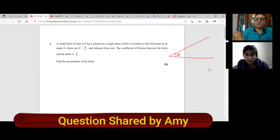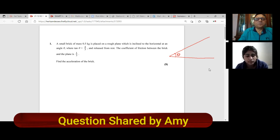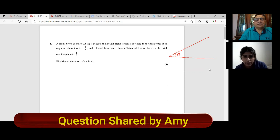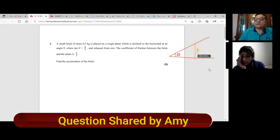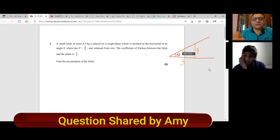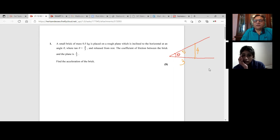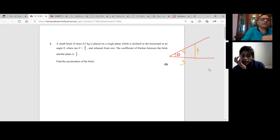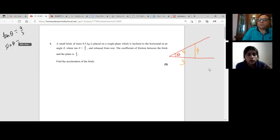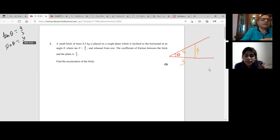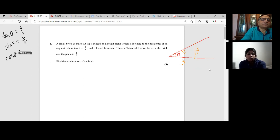The coefficient of friction between the brick and the plane is a third. Find the acceleration of the brick. So first things first, you have to sketch the diagram. When they say inclined at an angle theta where tan theta is four thirds, that means this is four and that is three — that's the 3-4-5 triangle. So that is what tan theta is. From here you can find sin theta and cos theta. Just write: tan theta equals four thirds, sin theta equals four fifths, and cos theta equals three over five.